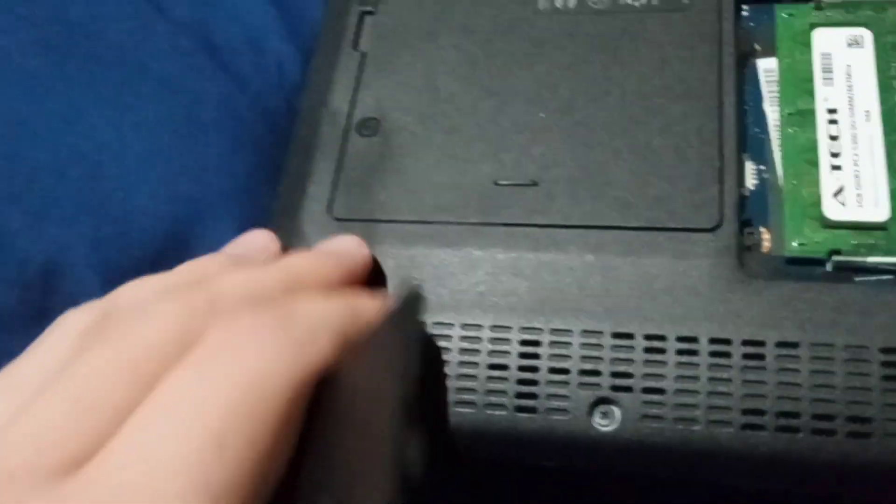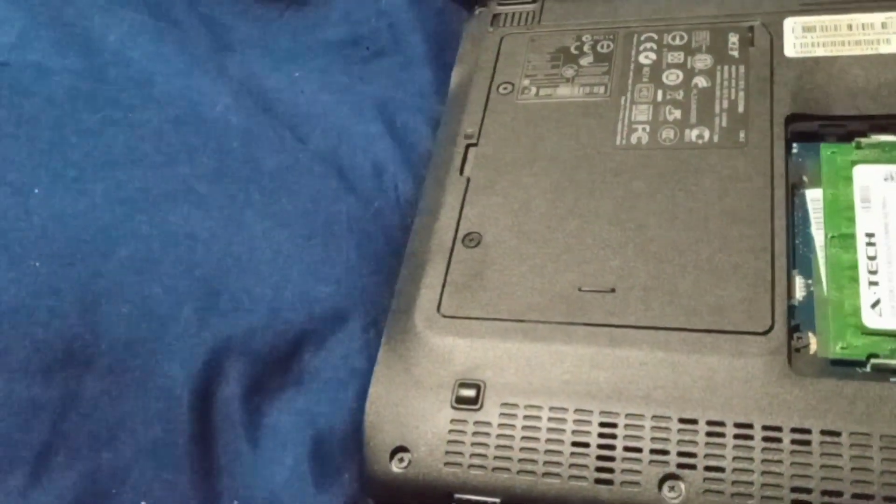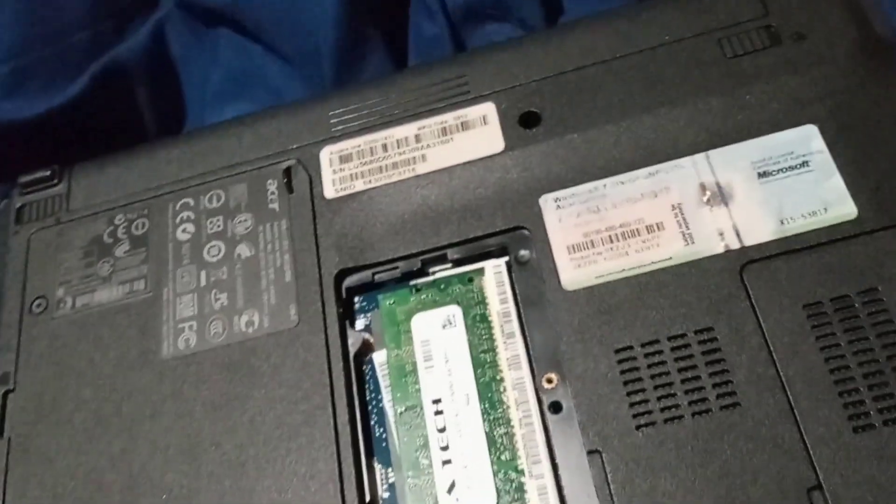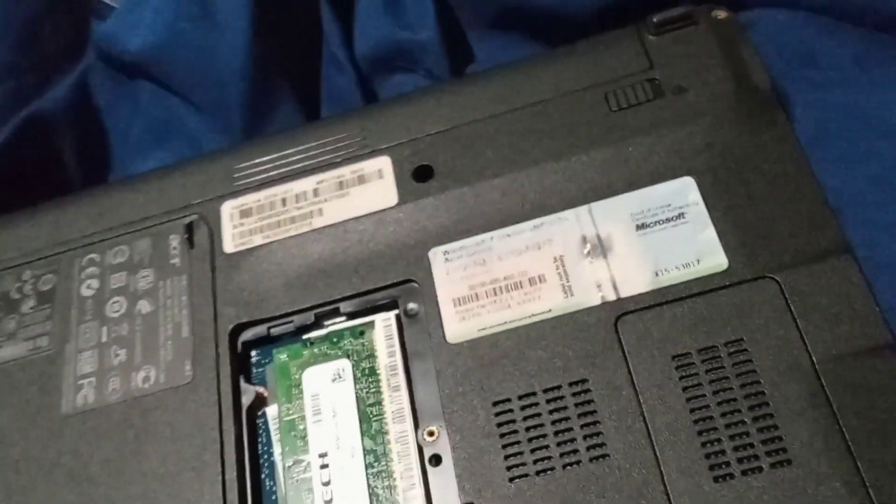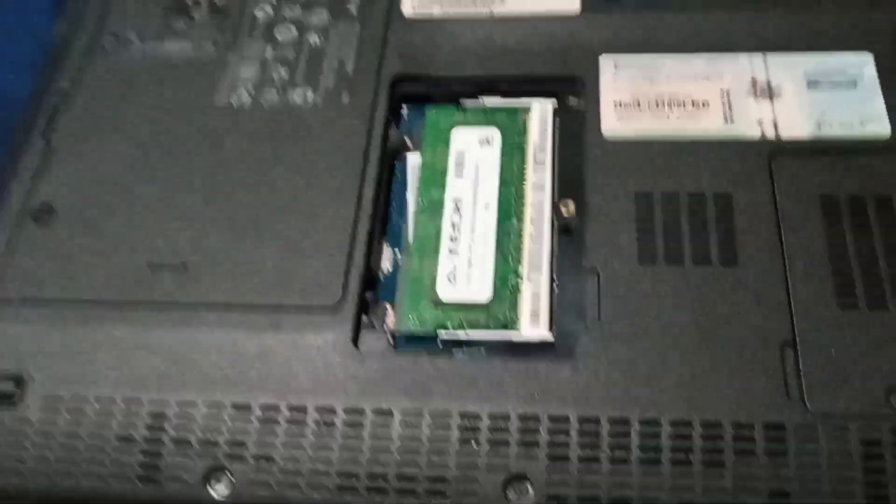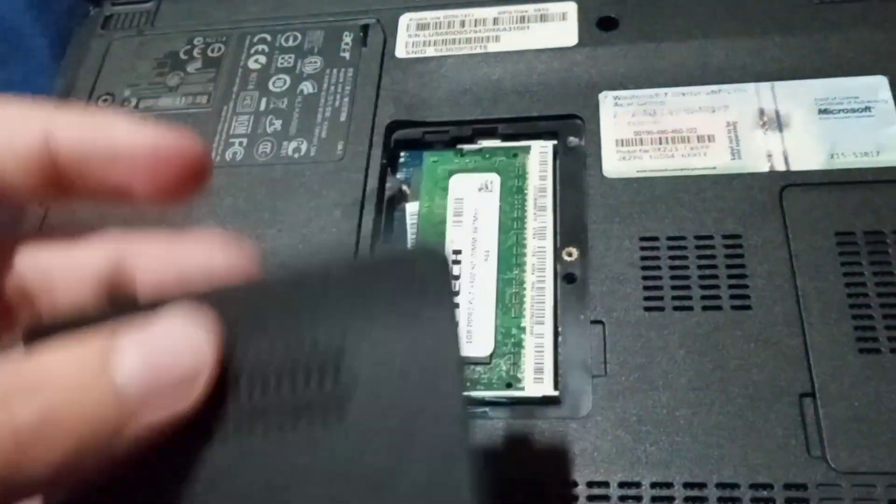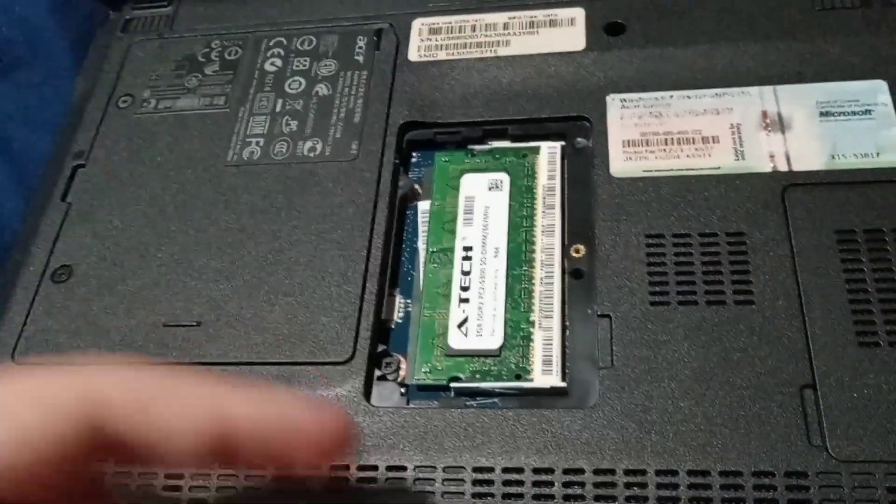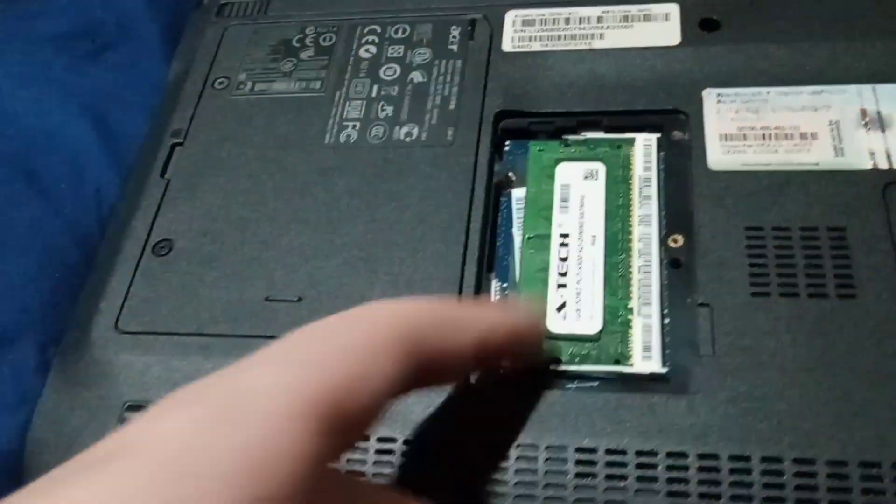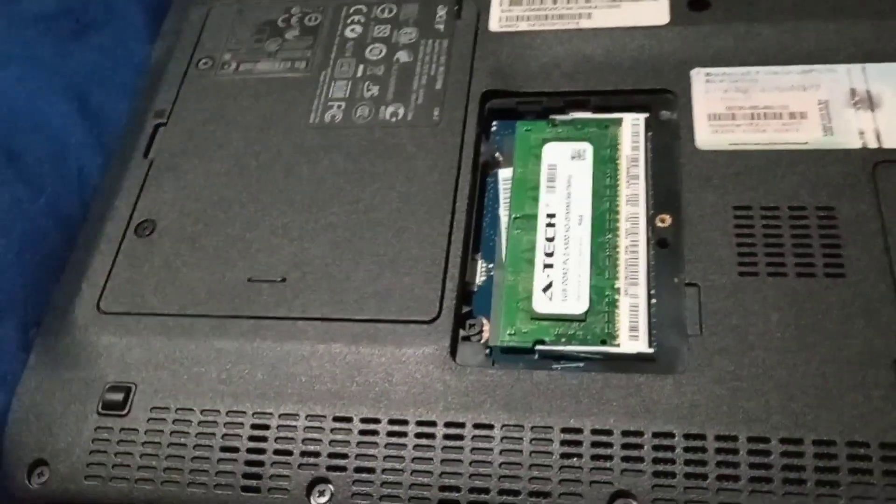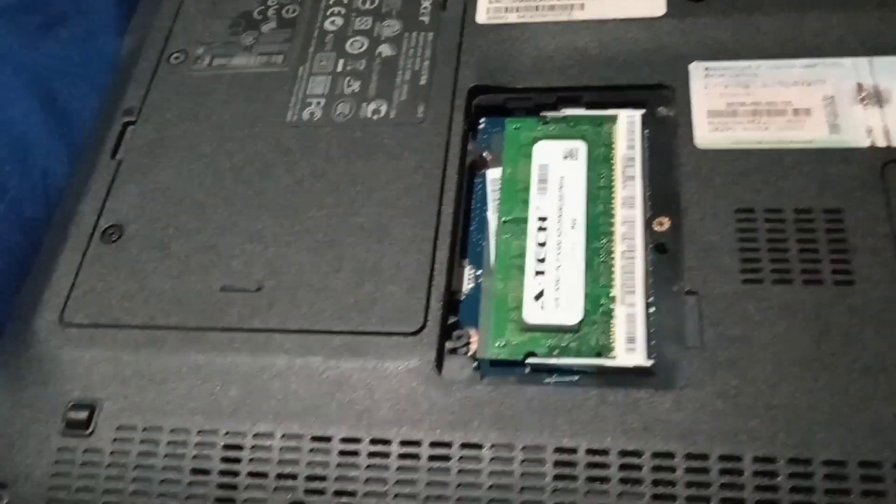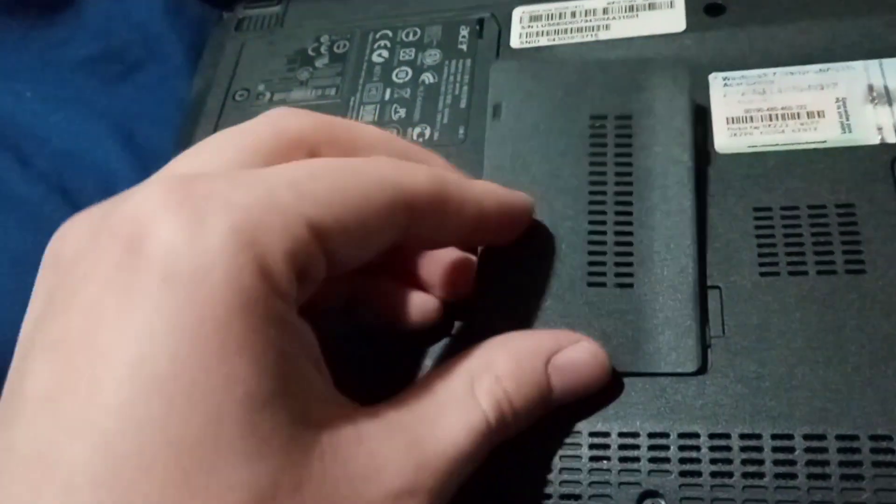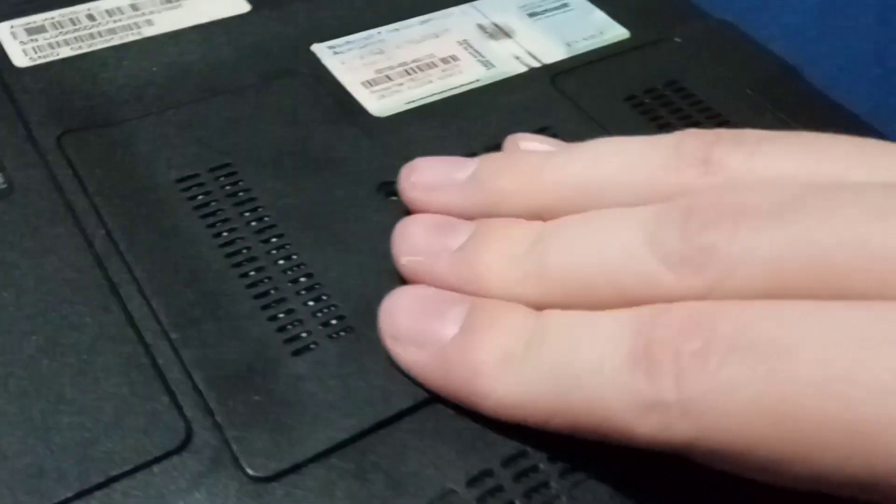I gotta get the solid state drive soon. I need two of them - for this and that other HP laptop I'm also working on. The RAM's already in there now. Just gotta get the hard drive. Now I'm just gonna pop this cover back in.